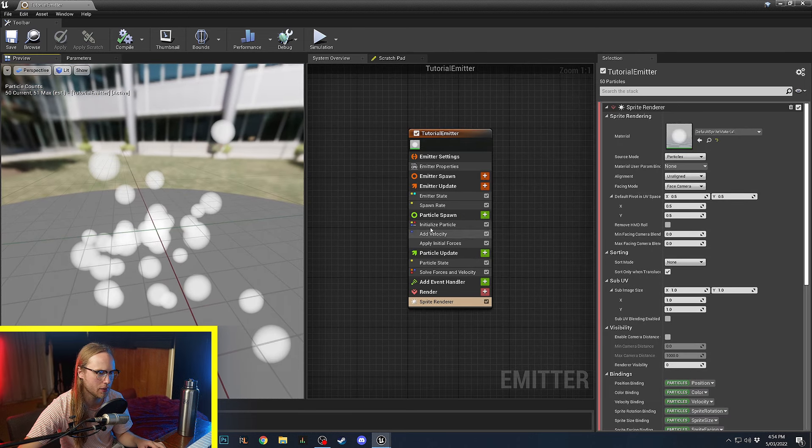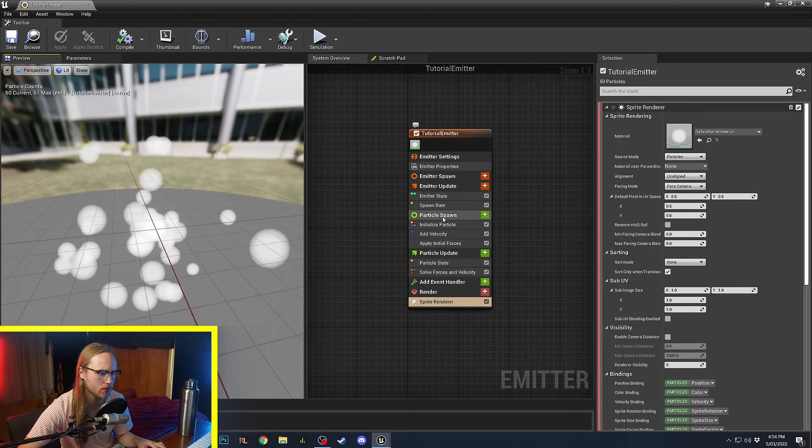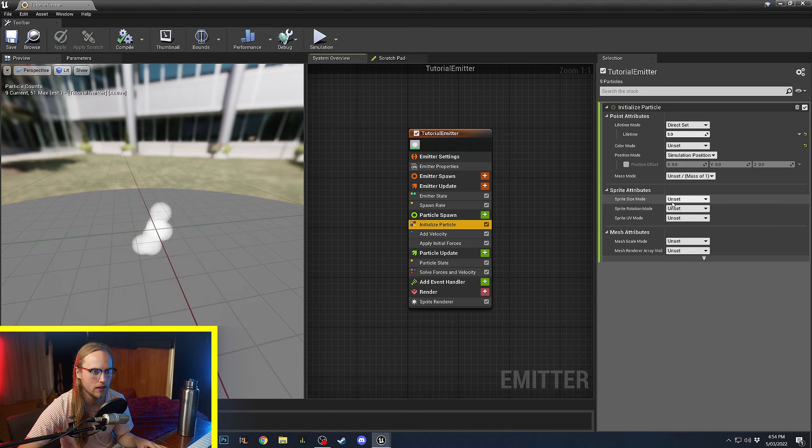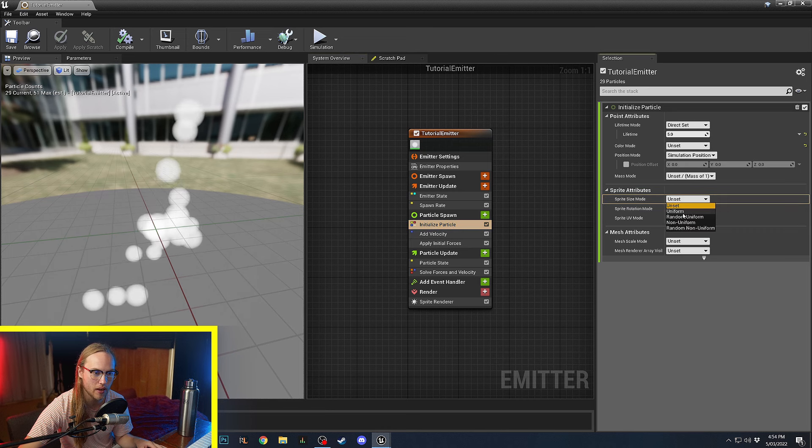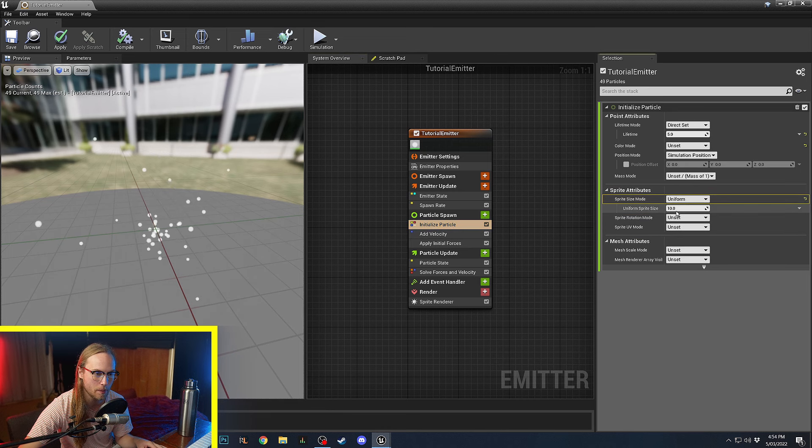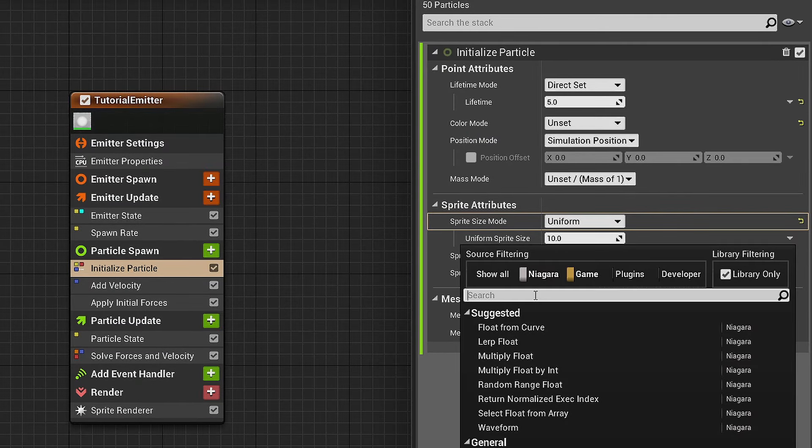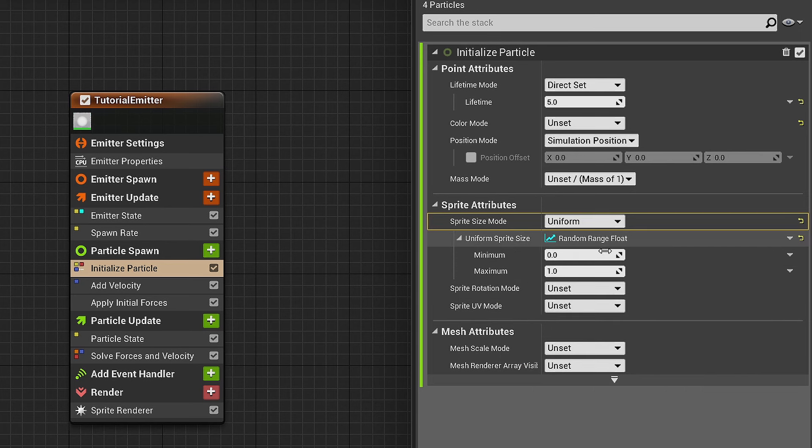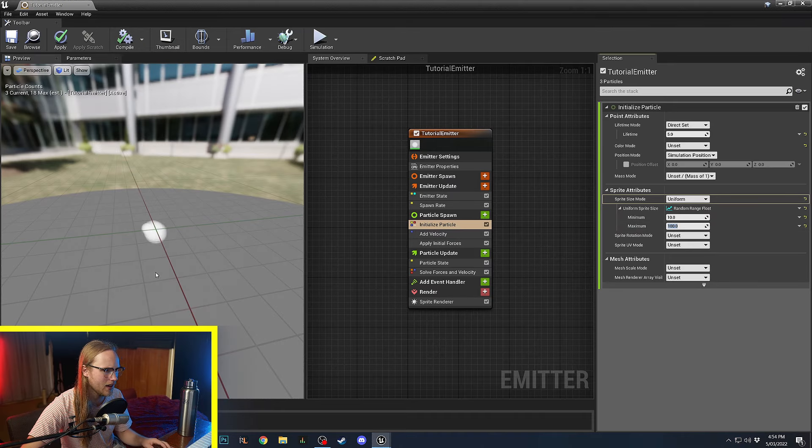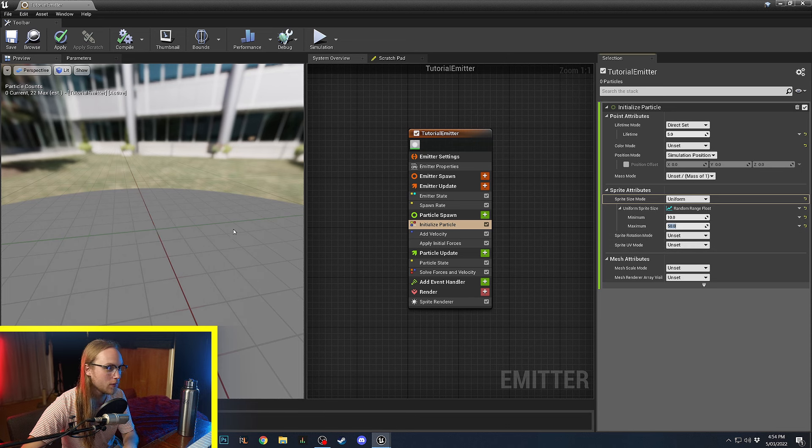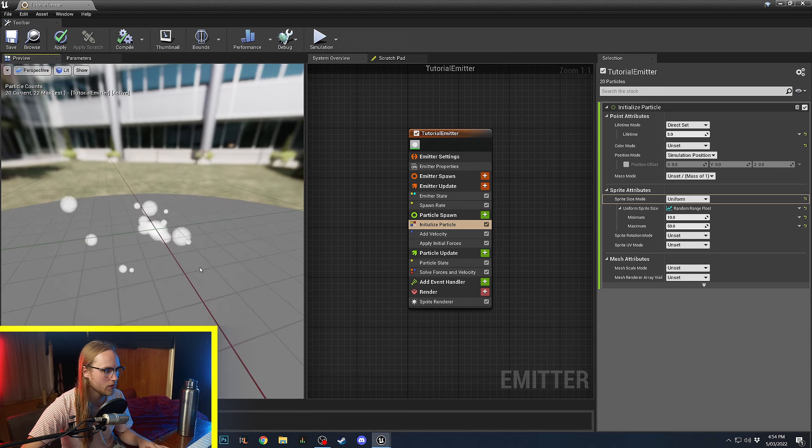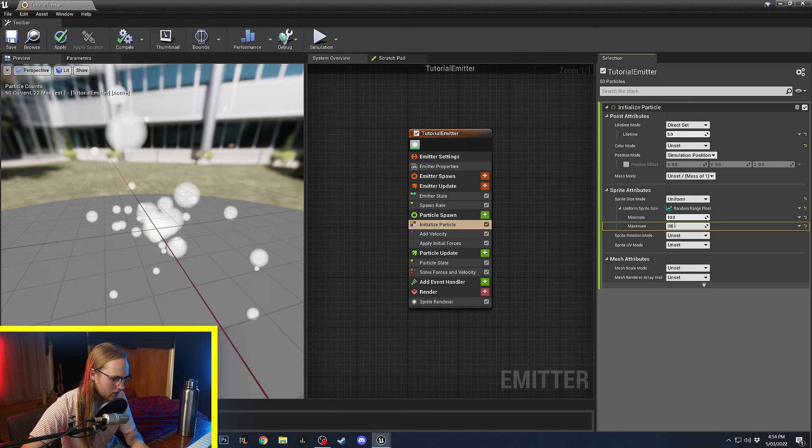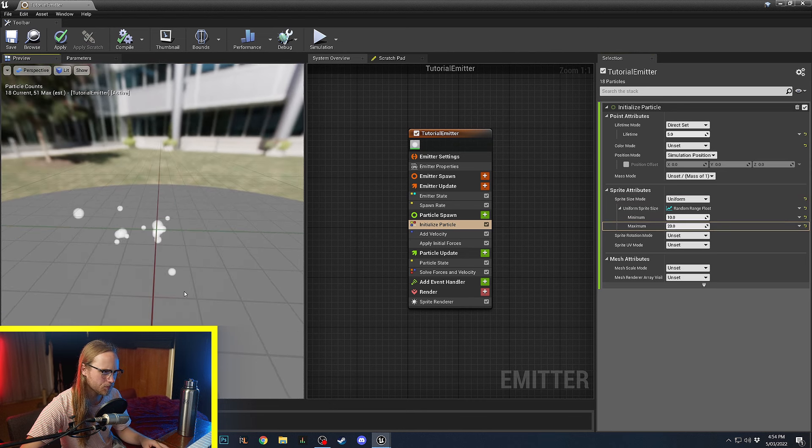All right. One last little thing that we'll do is we will go to Initialize Particle. We're going to go to the Sprite Size mode and we're going to set it to Uniform. Now, the Uniform Sprite Size, let's just do Random Range Float again. We love that one. Between 10 and 100. Okay, 100 is a bit too big. 50. So, this is going to make them random sizes. 50 is also too big. Let's just do 10 and 20.